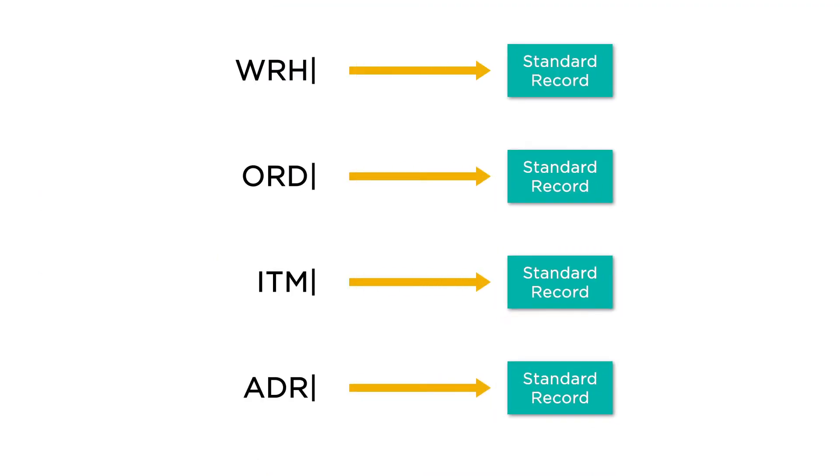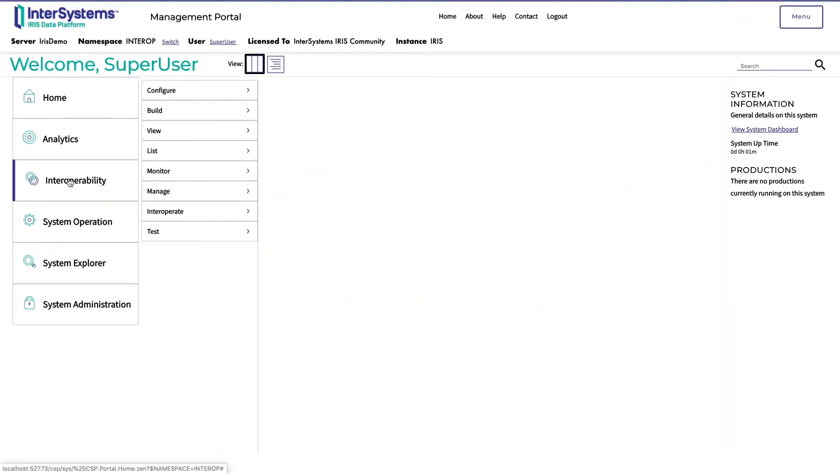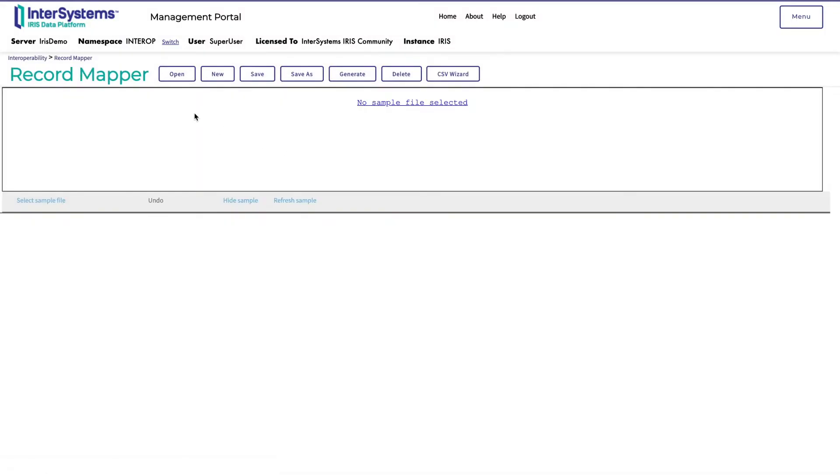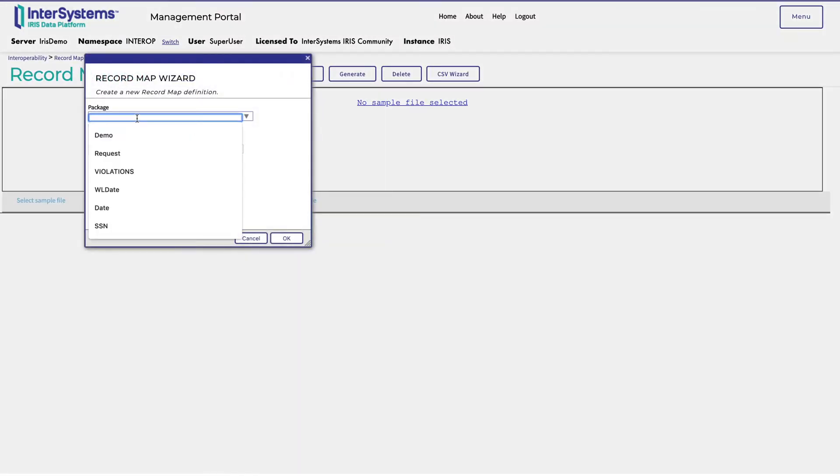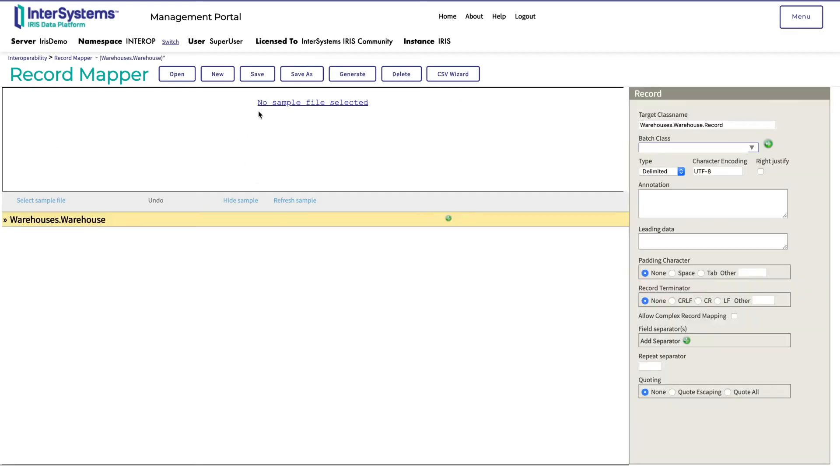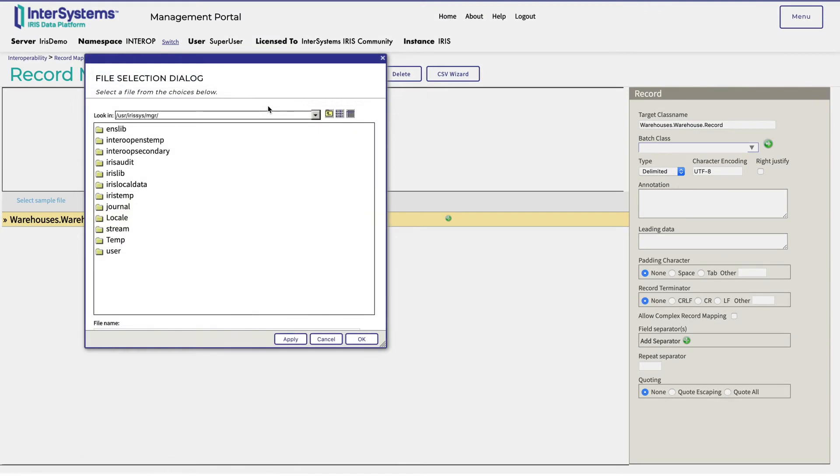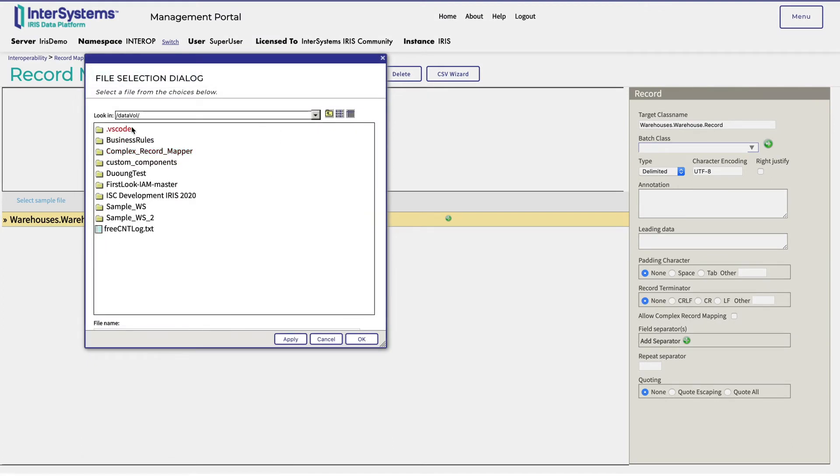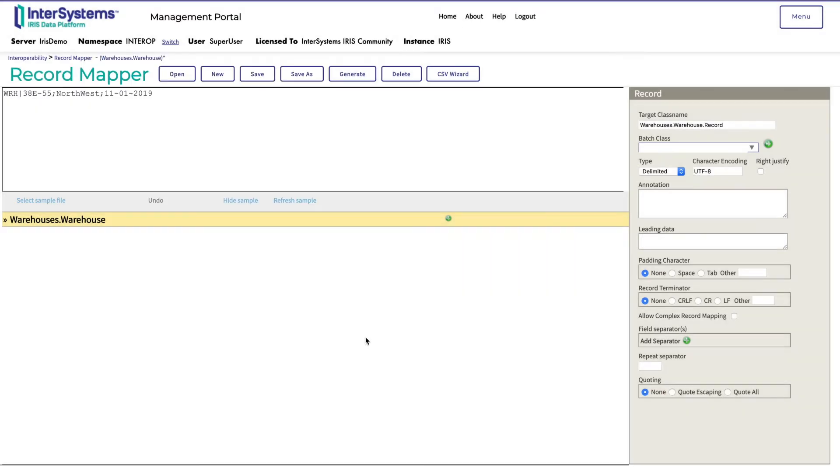In the management portal, Monica navigates to Home, Interoperability, Build, Record Maps, and clicks New. She enters warehouses as the package and warehouse as the class name. She can then select a sample file of that record type to test that she has configured the record mapper correctly. In order for this record map to be used by a complex record mapper, leading data needs to be filled in. This tells the record mapper how to identify the correct segments of the message. Monica enters wrh vertical bar so that the record map will interpret any field beginning with this prefix in a complex record map as a warehouse record.